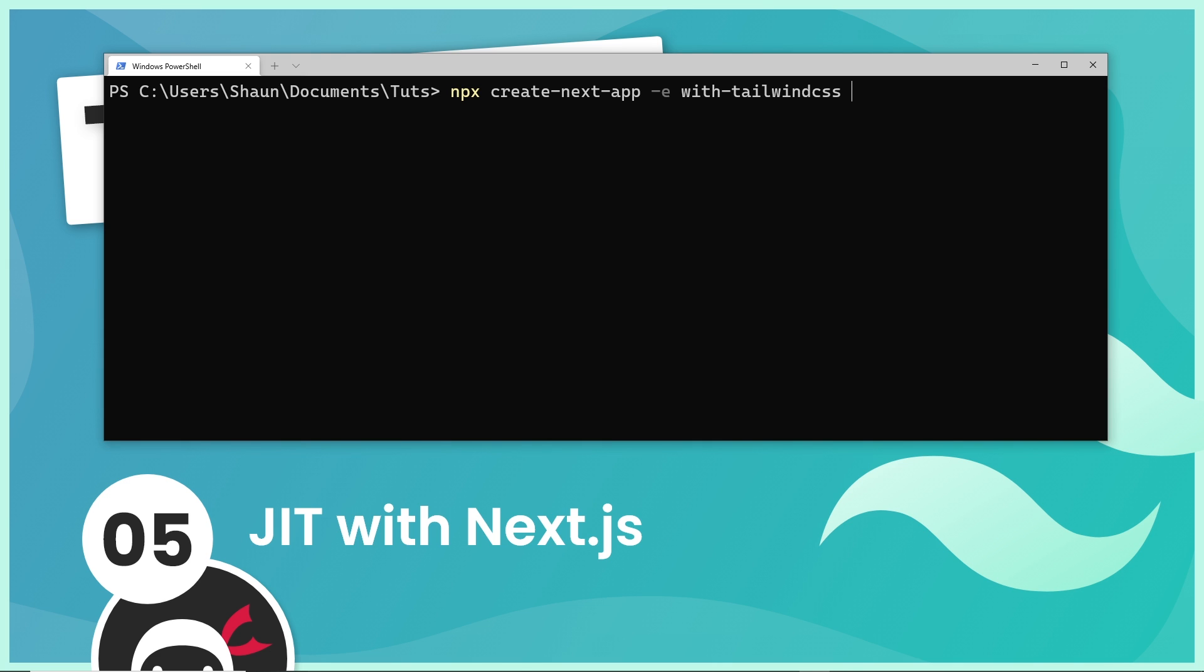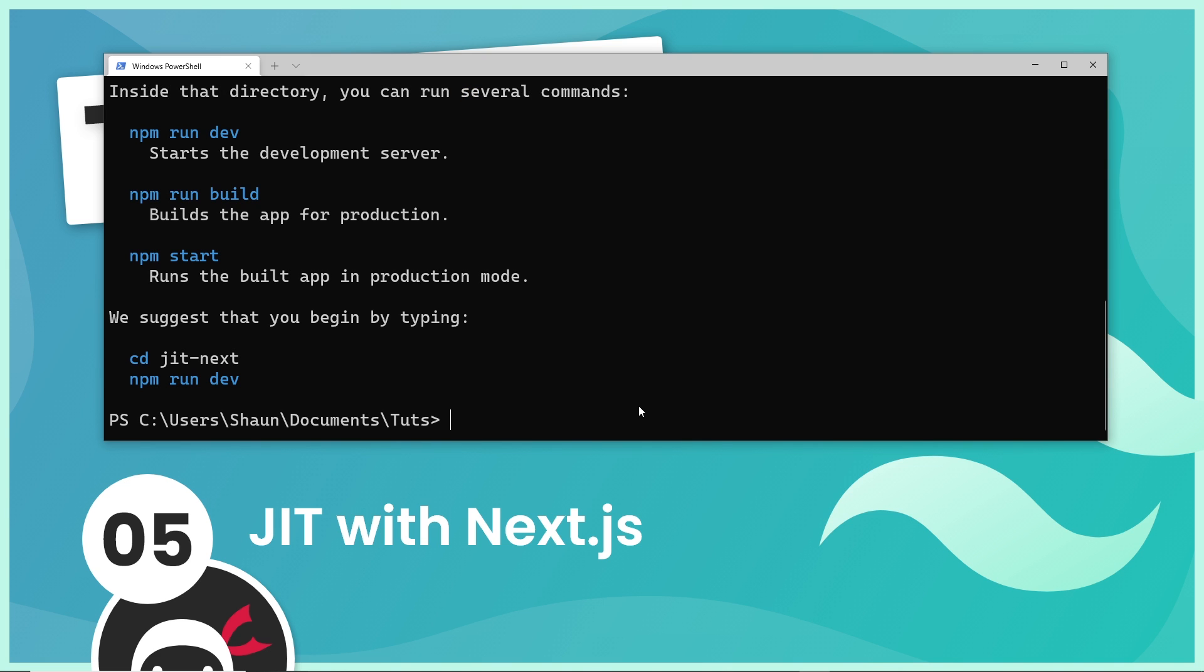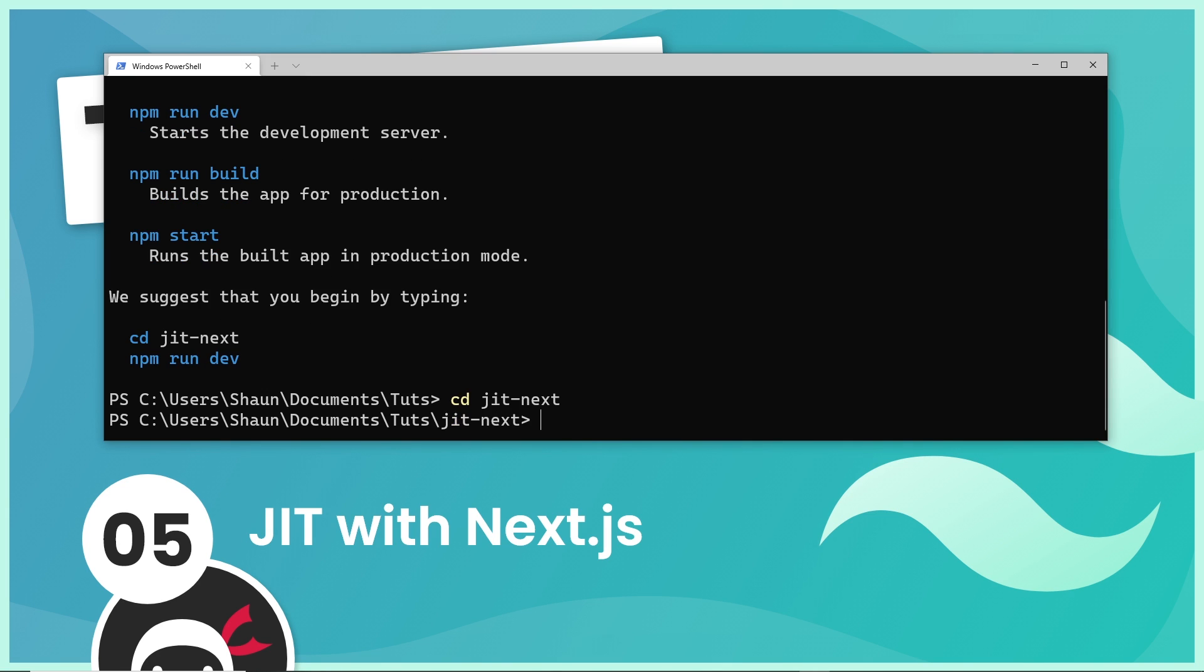I'll give this project a name and hit enter. Once that's done, I'm going to cd into that new project directory and then open it up in VS Code by typing code space then a full stop.